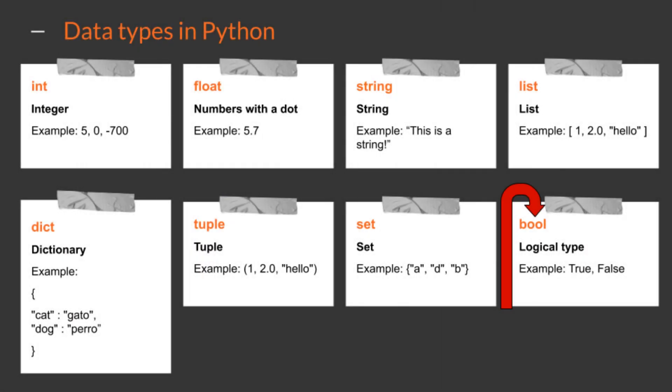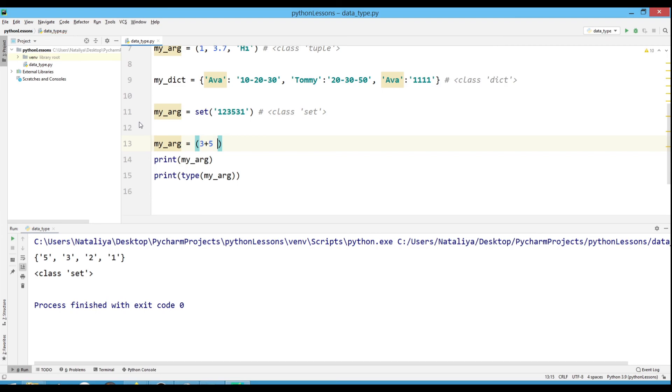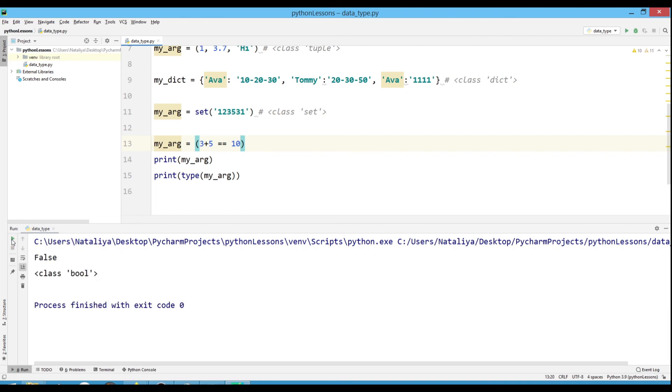And the last type in our list is boolean values - True and False. We use it to build branches in programs. Let's assign some equality to our variable. Note that I write double equals, which in Python means a statement, and just the equal sign is an assignment. And we see that 3 plus 5 is not equal to 10. The class of our variable has changed to a boolean value.